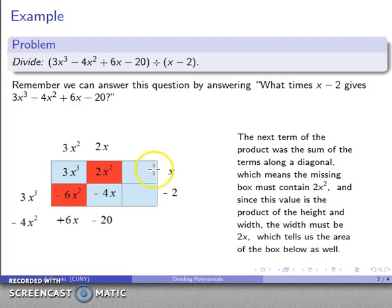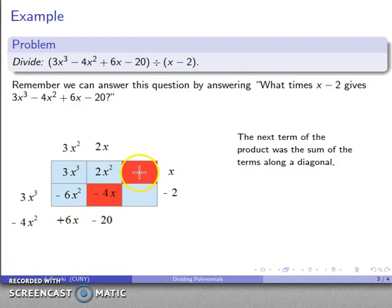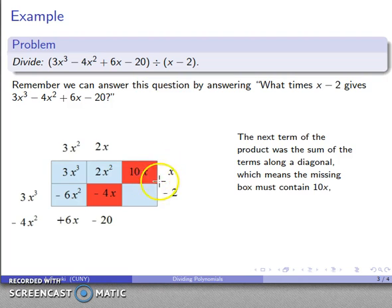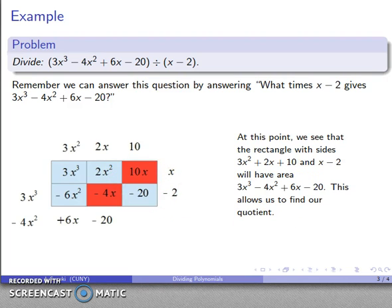The sums along the diagonal have to give me the sum along the outer edge. So whatever is in the last box plus negative 4x has to give me 6x, which means that term has to be 10x. Check: 10x minus 4x does give 6x. If this area is 10x with height x, then the width is 10. And with width 10 and height minus 2, the area of the last rectangle has to be minus 20.